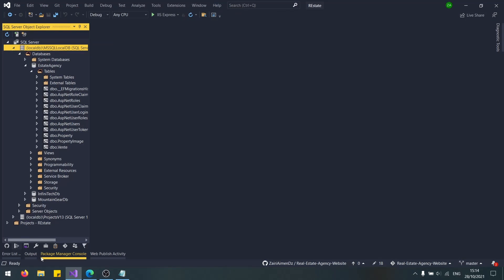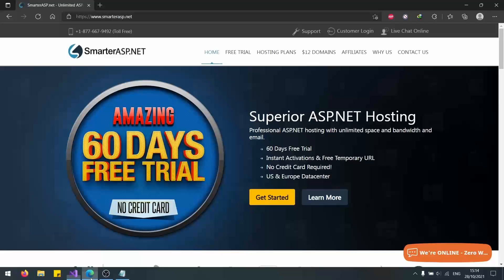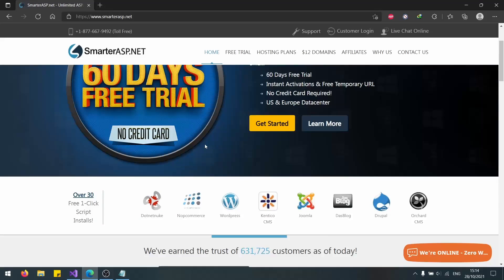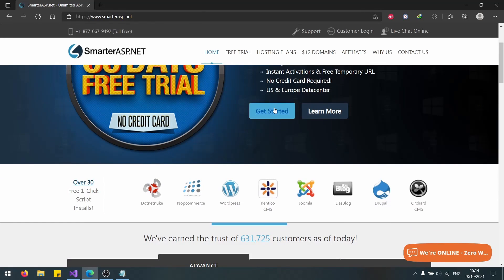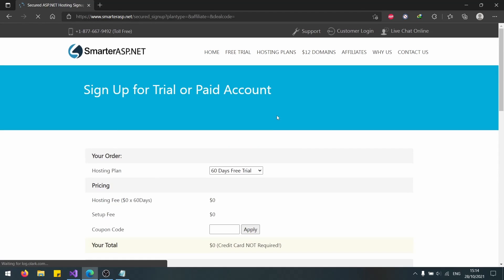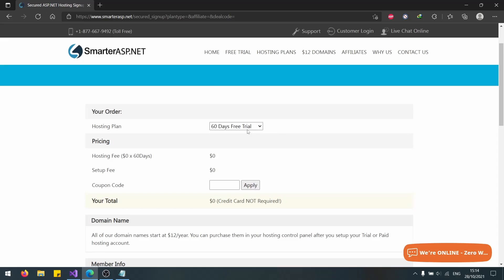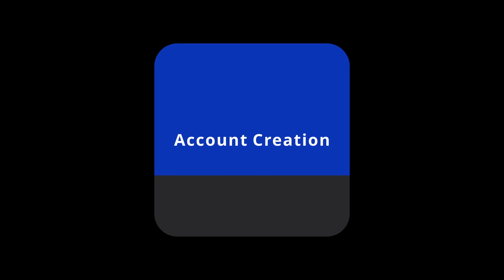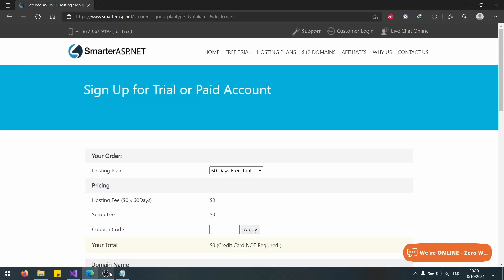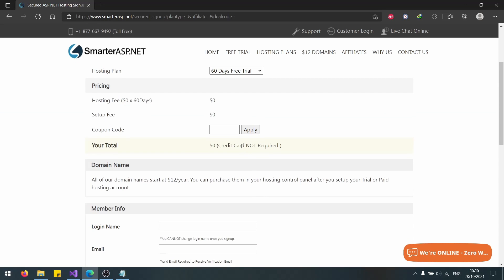The first thing we need to do is go to SmarterASP. Click on Get Started. If you have an account, use it. If you don't, create a new one. Now that the application works, let's create an account.